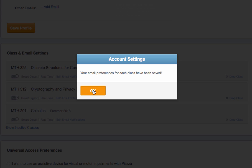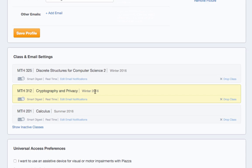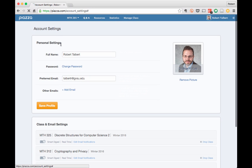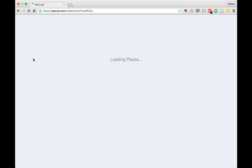So, I'm really looking forward to using Piazza with you, and I think you'll enjoy using it too. Thanks for watching.